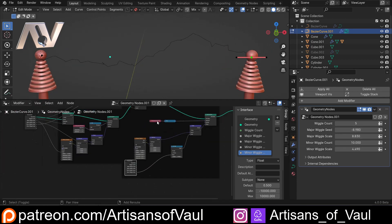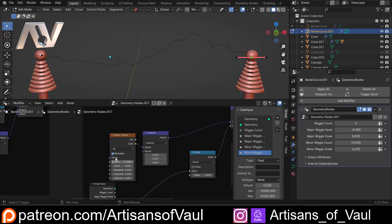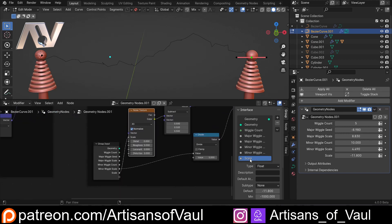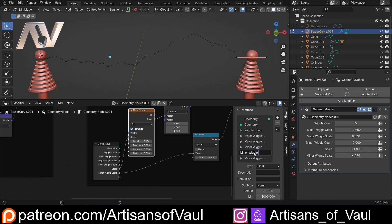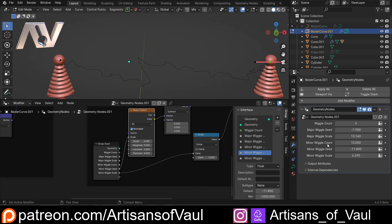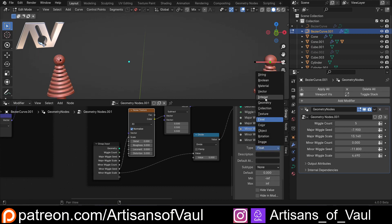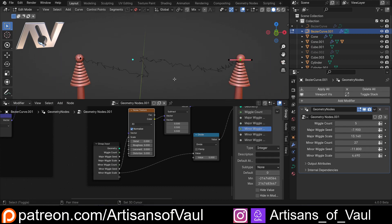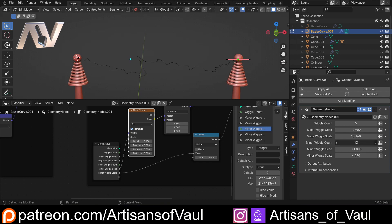We also want to be able to affect the noise texture scale of this. So we'll bring the scale in and call this 'minor wiggle seed.' Now at this point we can control our major wiggles and how big those major wiggles are. We've got our minor wiggles and we can make more or less of them - that should actually be an integer, so let's change minor wiggle count from a float to an integer. We can control how they look and how large the minor wiggles are.